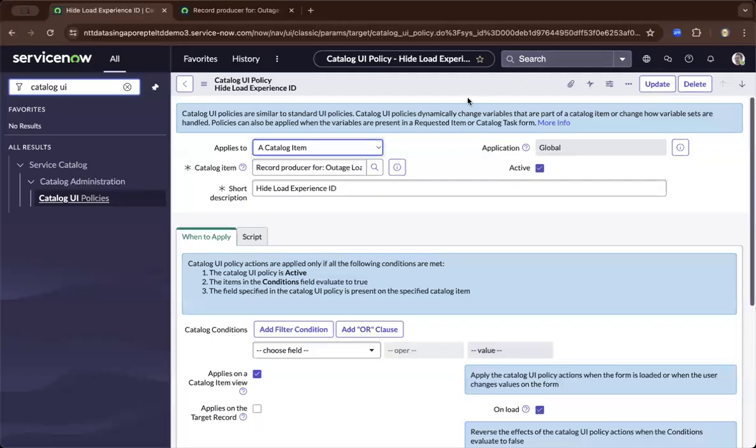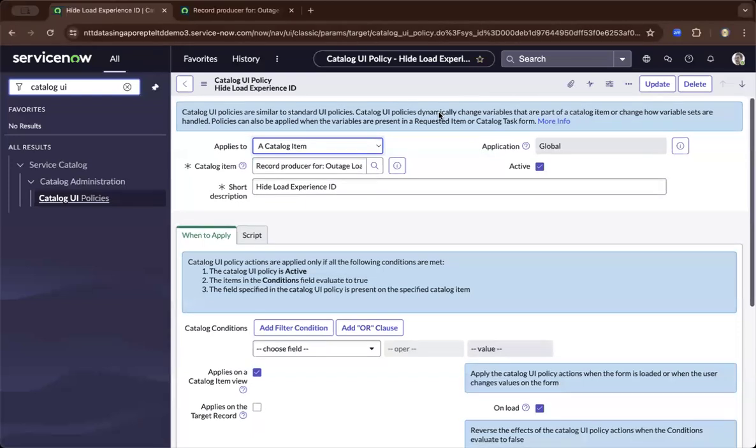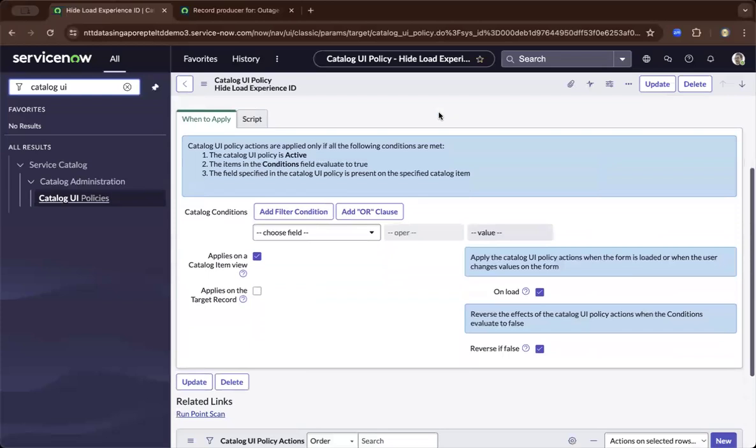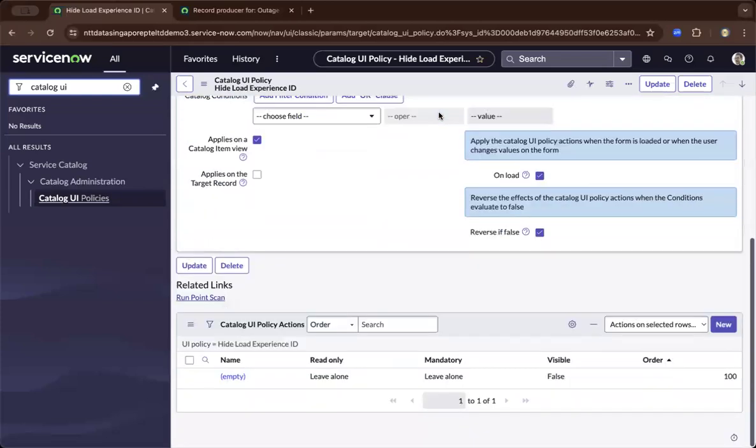Hi, this is Bill, so in this demo I'll be showing you about Catalog UI policy. Catalog UI policies controls the behavior of a form in the Catalog item.